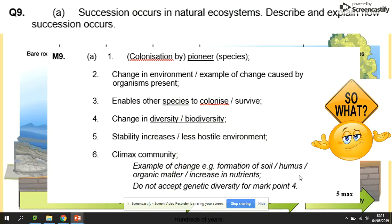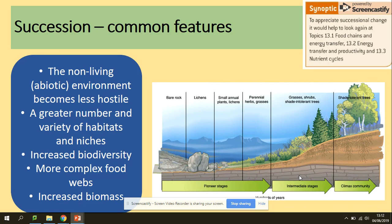Looking further at the process of succession — this is your model answer. Colonization by pioneer species changes the environment, making it less hostile so other species can colonize and survive. This increases diversity and stability, and at the end we get a climax community. Common features of succession include: the non-living abiotic environment becomes less hostile, there is a higher number and variety of habitats and niches, increased biodiversity, more complex food webs, and increased biomass.